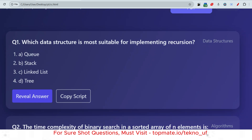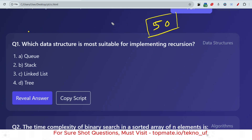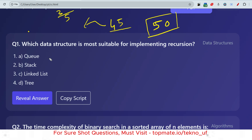The first question is: which data structure is most suitable for implementing recursion? This question was asked multiple times. There will be 50 MCQ questions from technical subjects, so you have to be prepared very well — it will directly impact your selection process. Try to solve at least 45 MCQ questions correctly. If you prepare using previous questions, you'll get almost all common questions because they are repeating them.